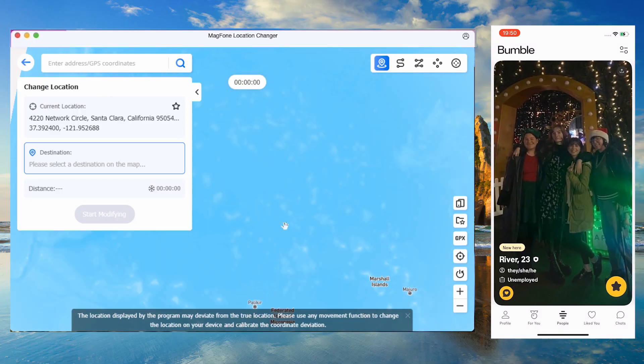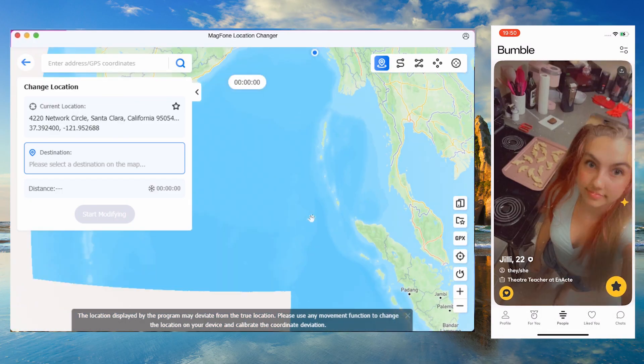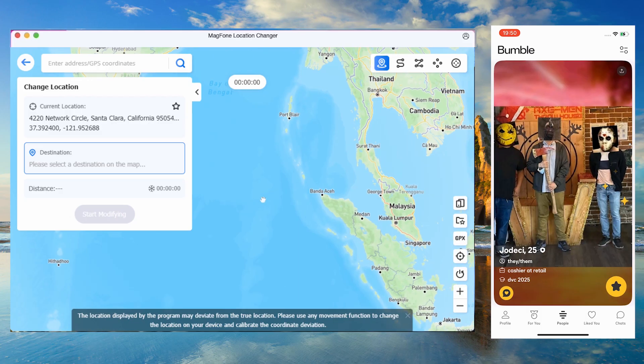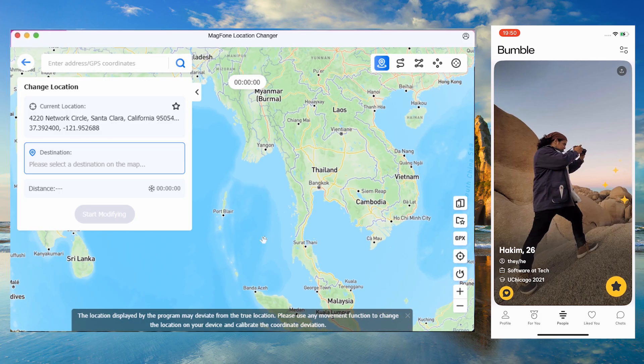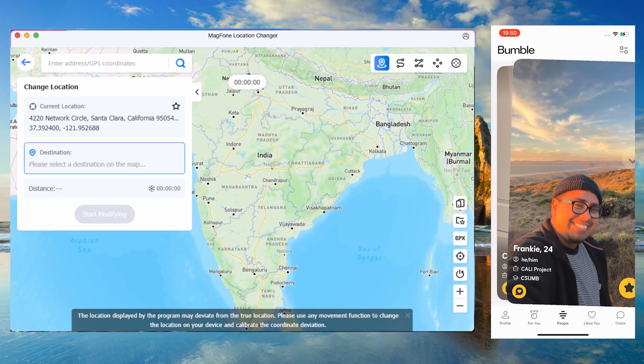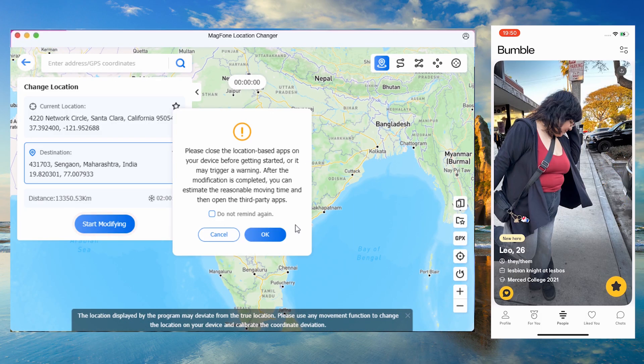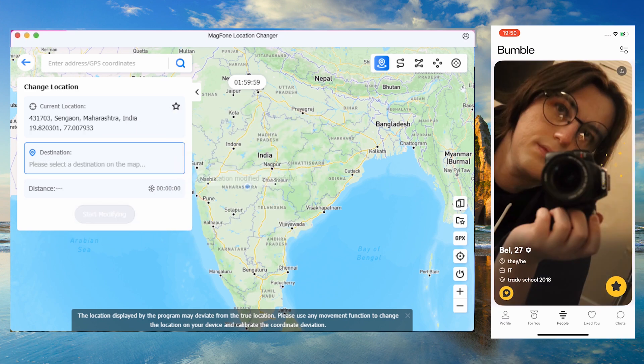At this point, our location is set in the United States. If you want to change your location to India, you can either select a spot directly on the map or use the search box to find it.